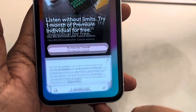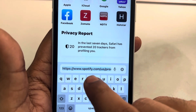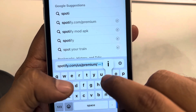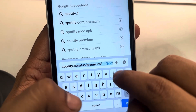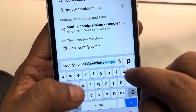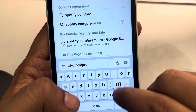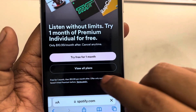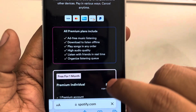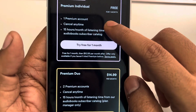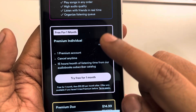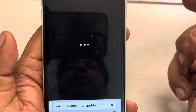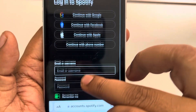So how to do this — just open any browser of your choice and go to spotify.com/premium. You will reach the page there. Tap on 'View All Plans,' choose the one you want, and then just subscribe from there.